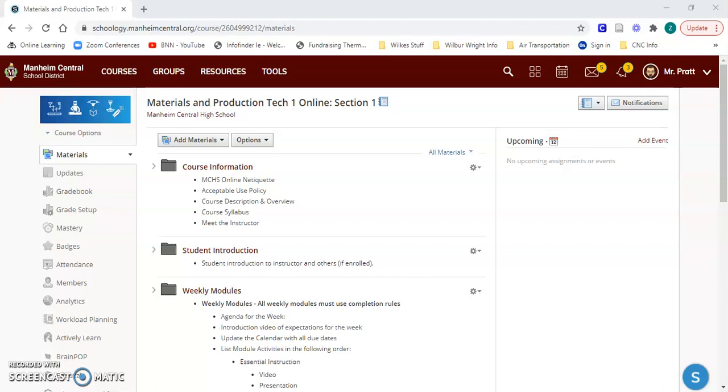Hi everyone, my name is Zach Pratt and for my final project in ED583 Courseware Design and Construction, I wanted to share with you what I've been working on in our Schoology platform that we use in my district.